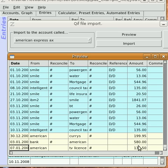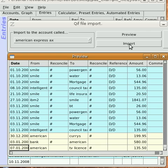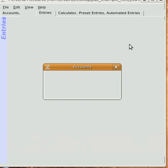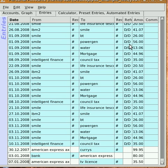And once you're satisfied, you can press Import, and the accounts are then imported into your working file. And that completes the demonstration. Thanks very much.